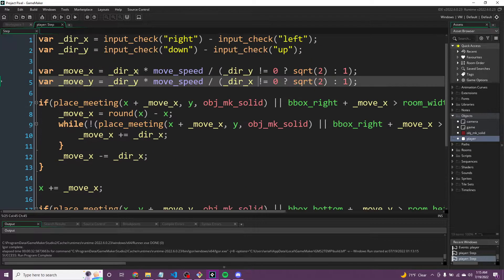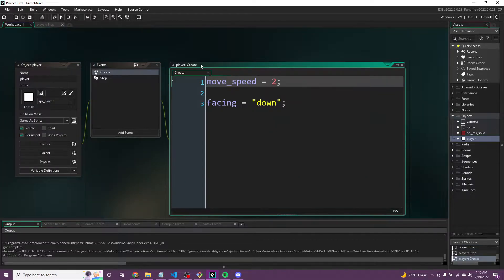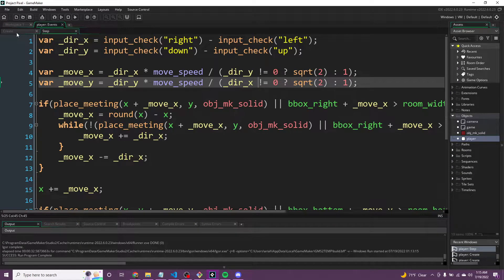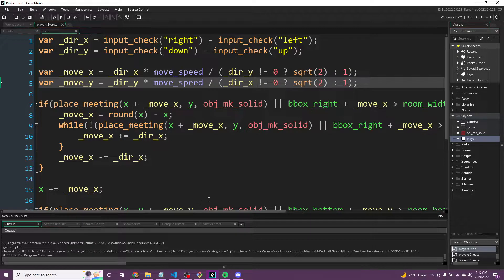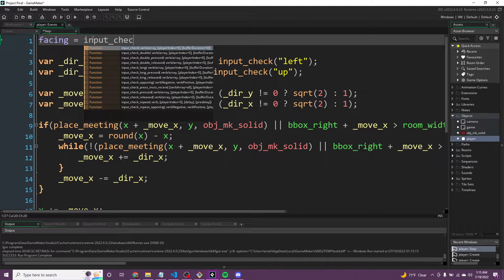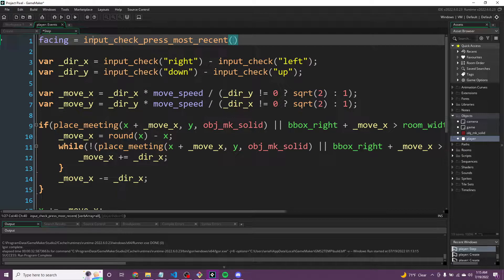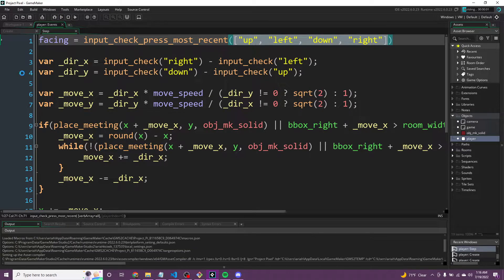There's one thing I wanted to add with Input real quick. We never touched the facing variable last time — it's tricky to update facing based on the last button pressed. But there's a really handy way to do it: facing equals input_check_press_most_recent, passing in an array of ["up", "left", "down", "right"]. So of the directions, whatever the most recently pressed one was, we set facing to that.